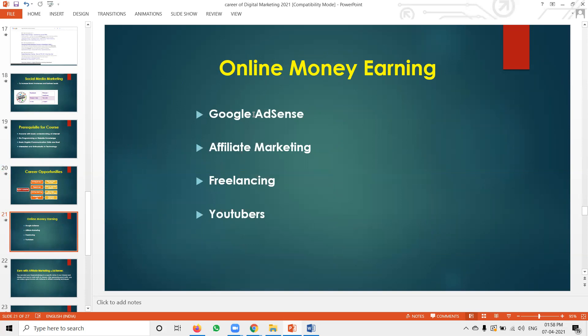Online earning patterns include Google AdSense, affiliate marketing, freelancing, and YouTube. What kinds of videos to make and upload, how to start affiliate marketing, how to build a website to earn from Google AdSense — all of this is covered in the course. This also helps increase brand awareness and reach more customers.